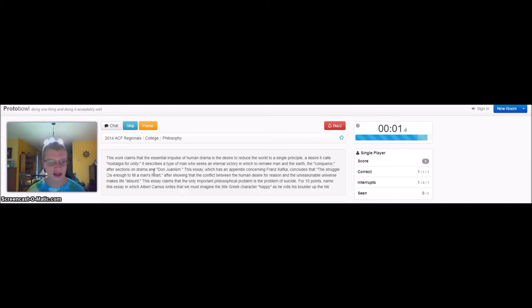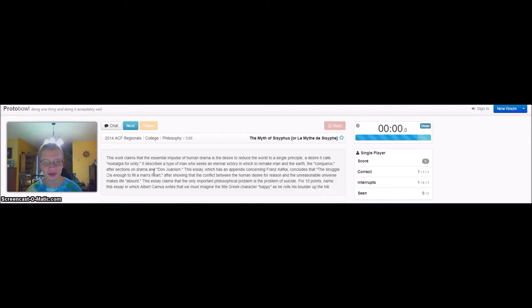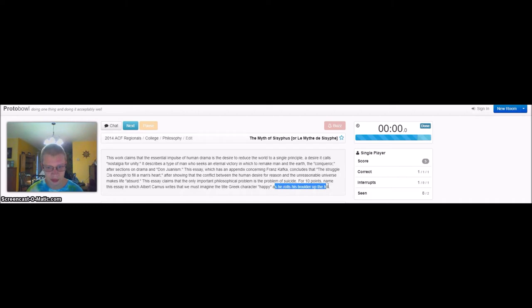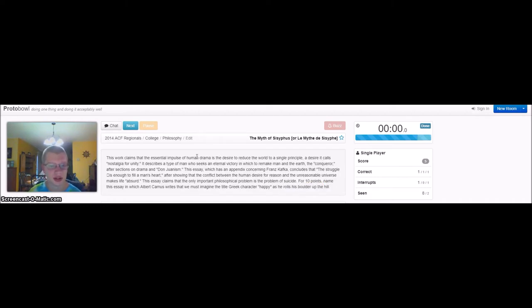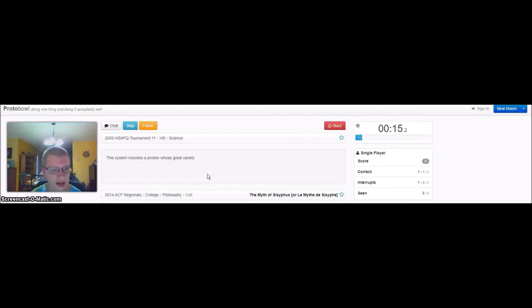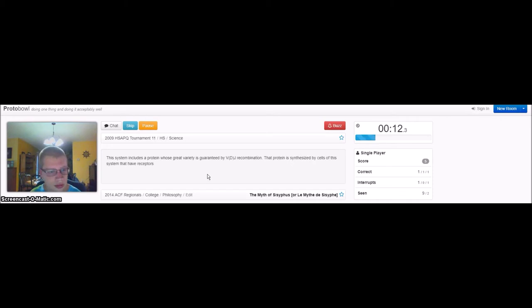I forget the name of the Greek character who had to roll. Sisyphus, that's it. That's familiar, but I forgot the name. I'm not very good with mythology or philosophy. Ah, science. There we go. More likely to get this one.